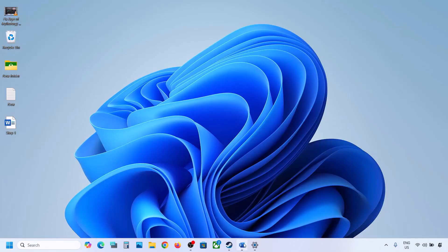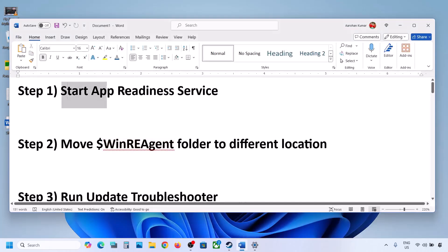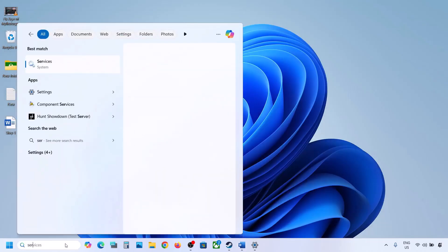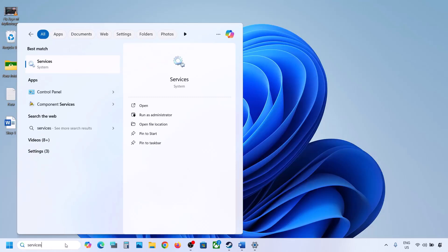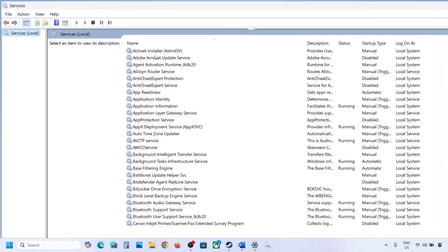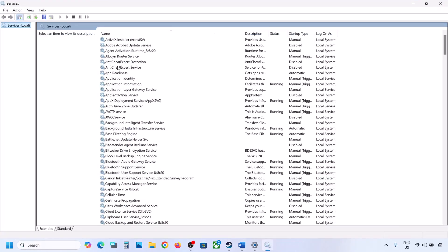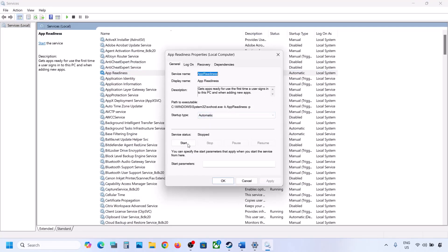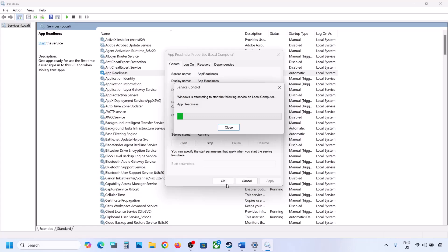The first step is to start the App Readiness service. For this, type in services in the Windows search box and then click on Services. Over here you can see App Readiness — make a double click on it, set it to automatic, click on apply, click on start if highlighted, and then click on OK.